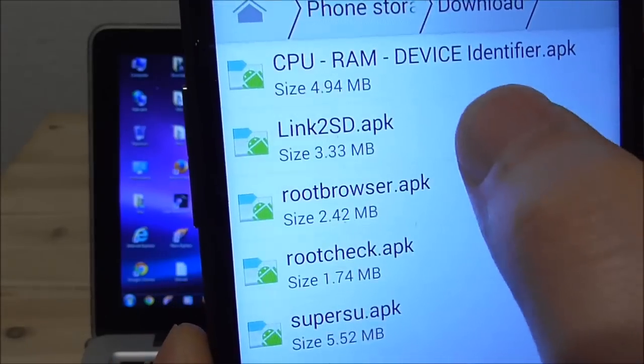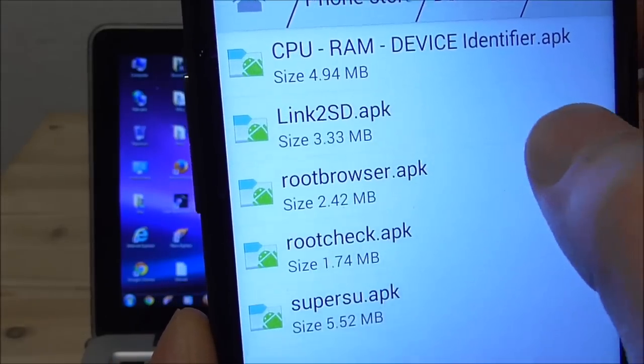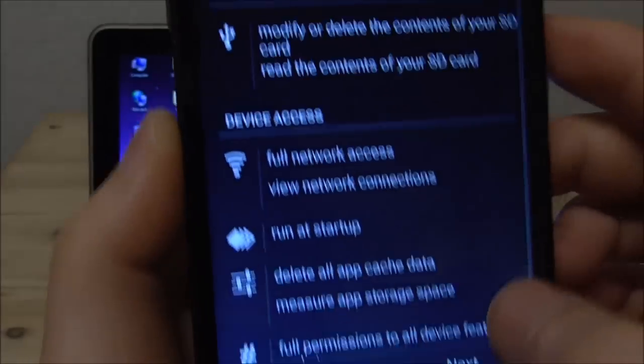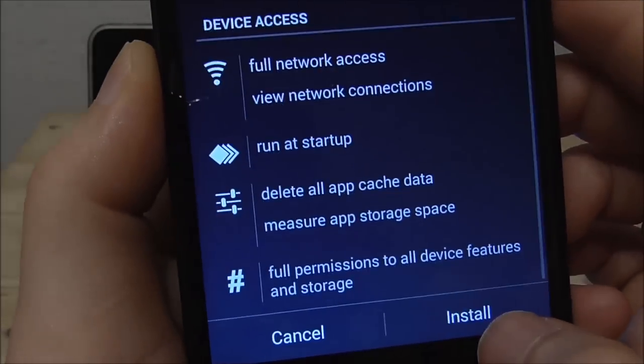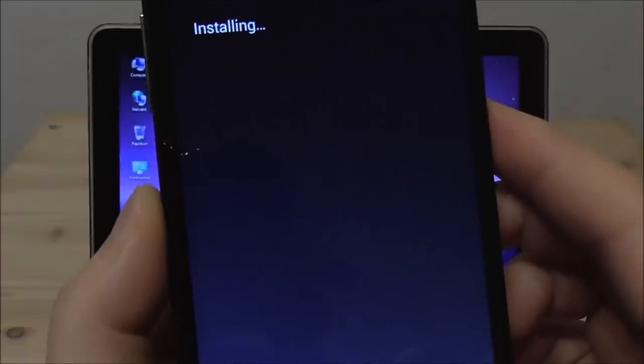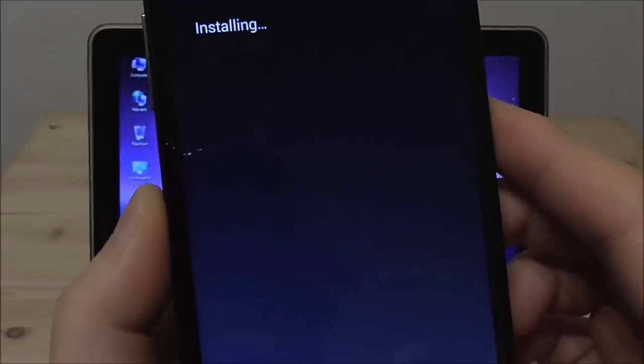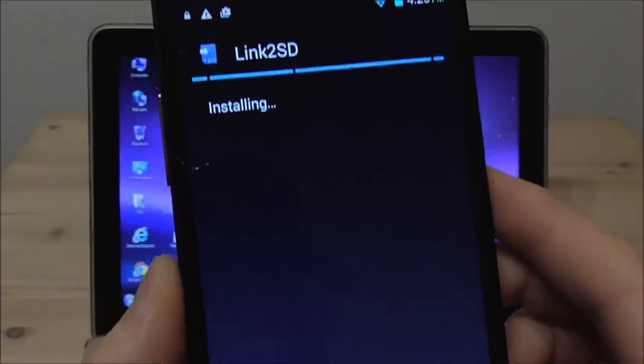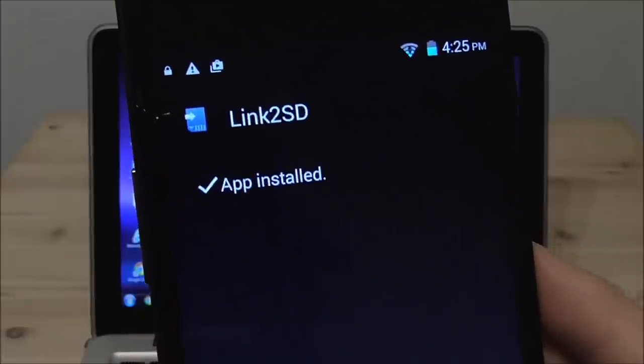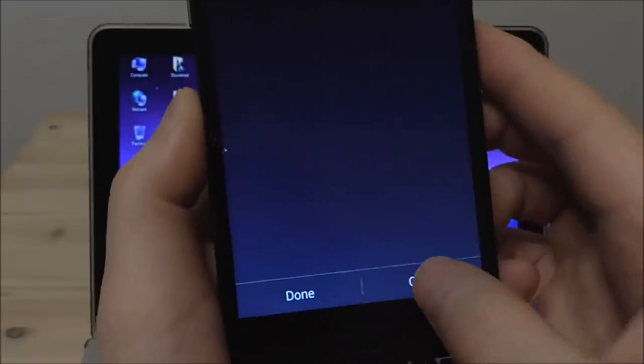And what I'm going to do now is to install with the file manager again from the download I will install Link2SD. So install this. You open.